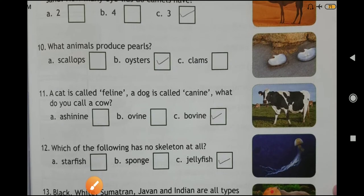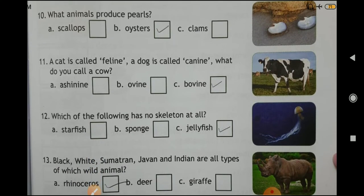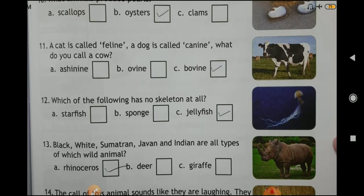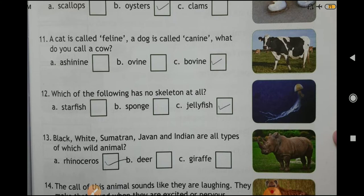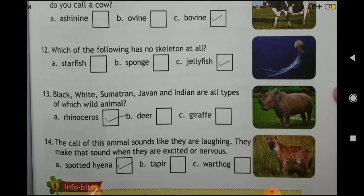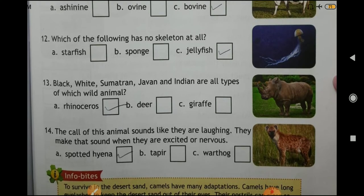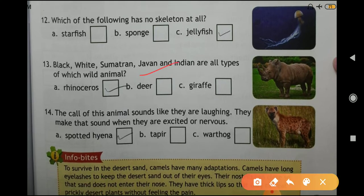Question number ten: what animals produce a pearl? Answer: Oysters. Question number eleven: a cat is called feline, a dog is called canine. What do you call a cow? Answer: Bovine. Question number twelve: which of the following has no skeleton at all? Answer: Jellyfish. Question number thirteen: Black, White, Sumatran, Javan, and Indian are all types of which wild animal? Answer: Rhinoceros.